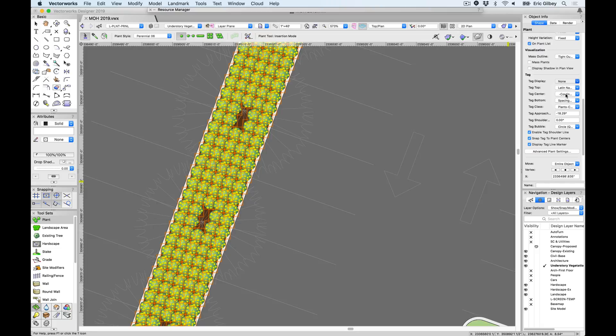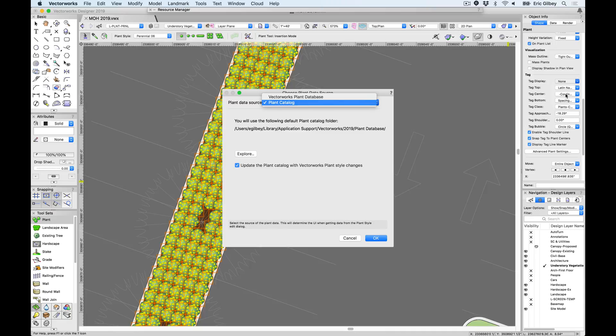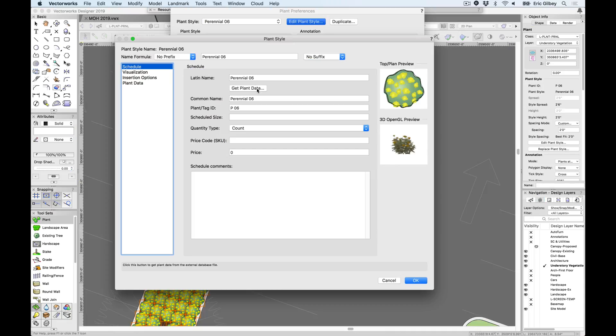Getting to the plant data to automatically name your plant styles can be done in a couple easy ways. Either directly access the Choose Plant Data Source from the Landmark pull-down menu, here you will find the previous database can still be accessed, or choose the New Plant Catalog option, or you can access the plant catalog from the Get Plant Data in the Edit Plant Style dialog.